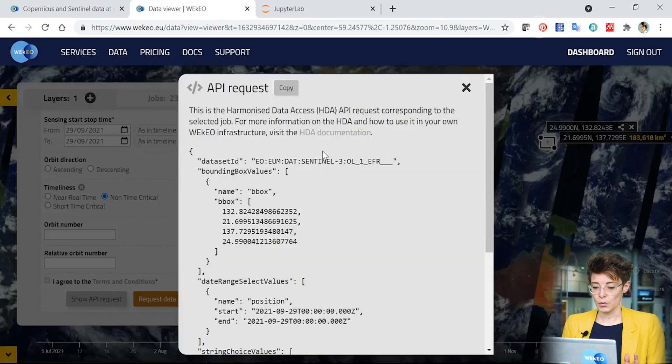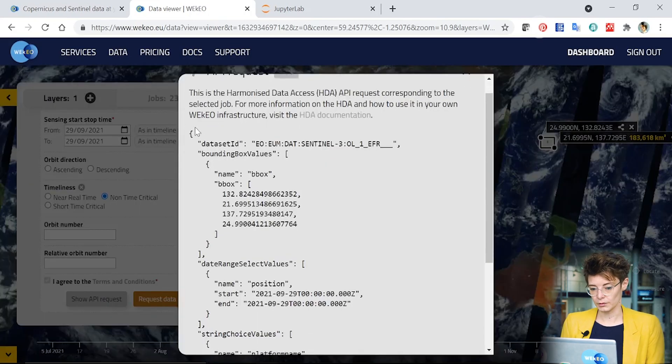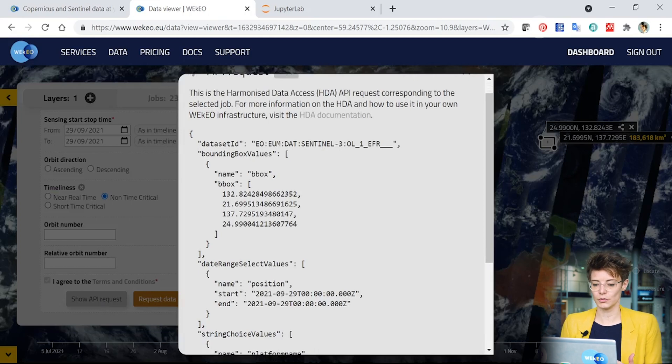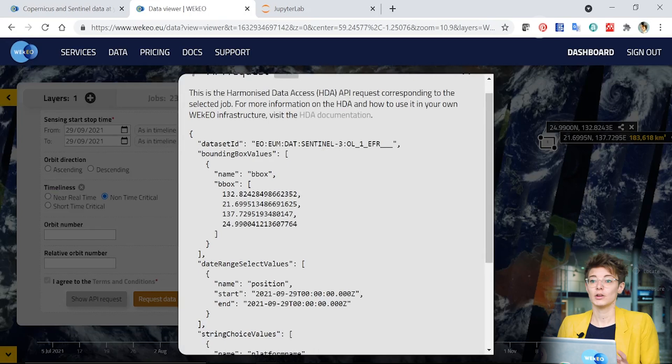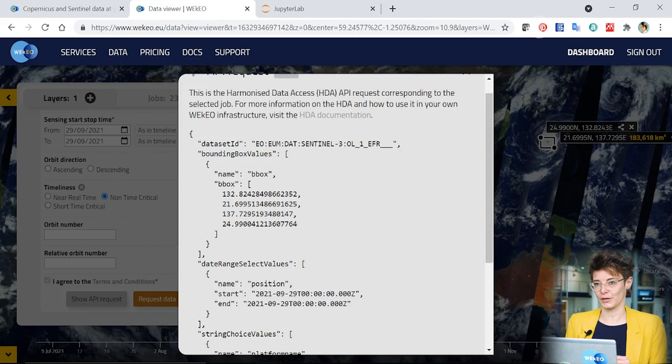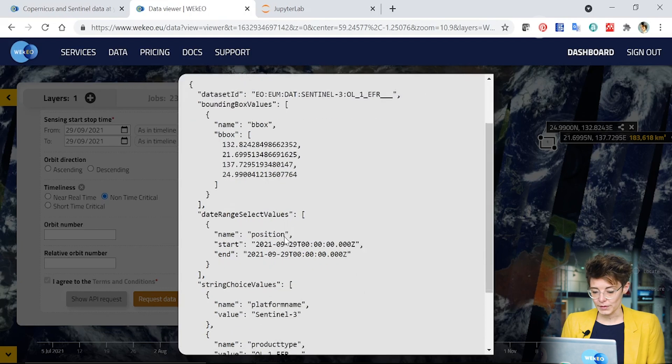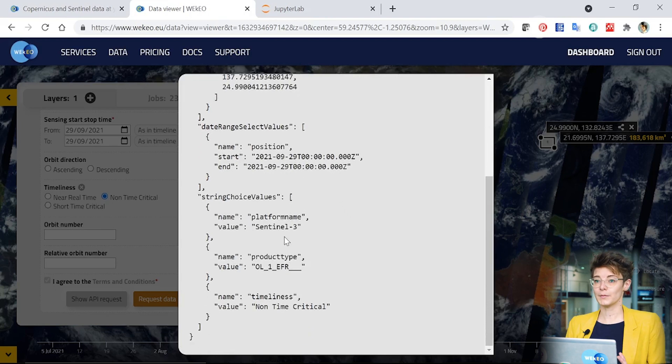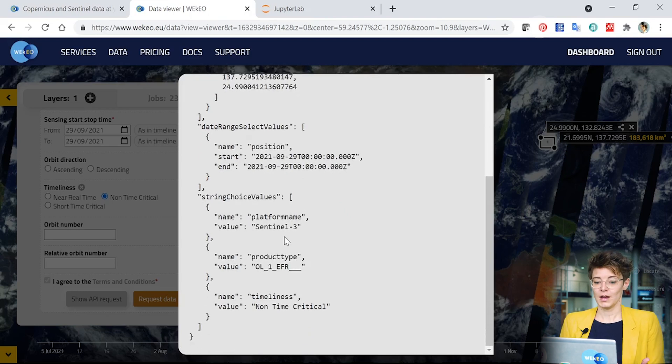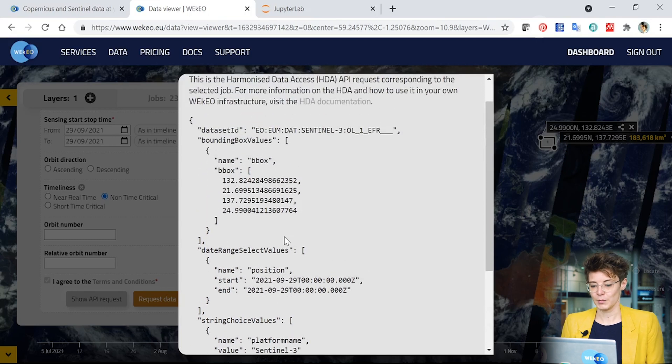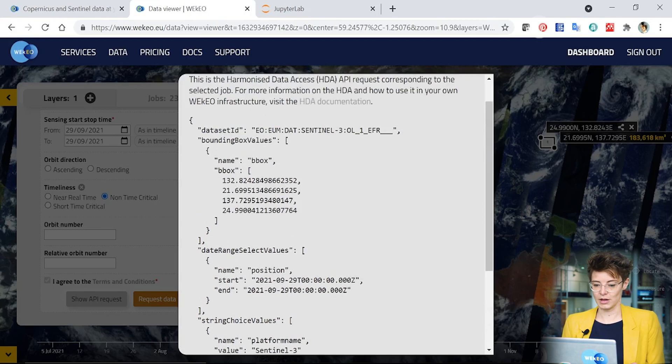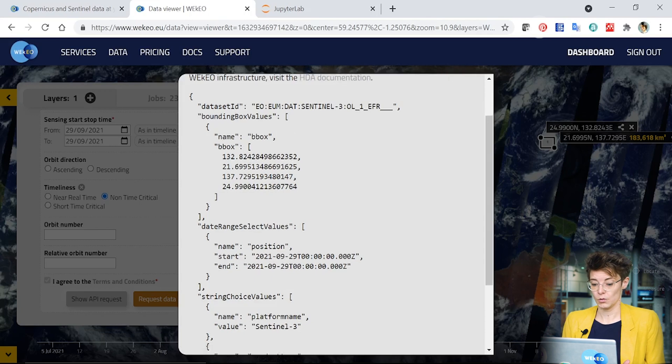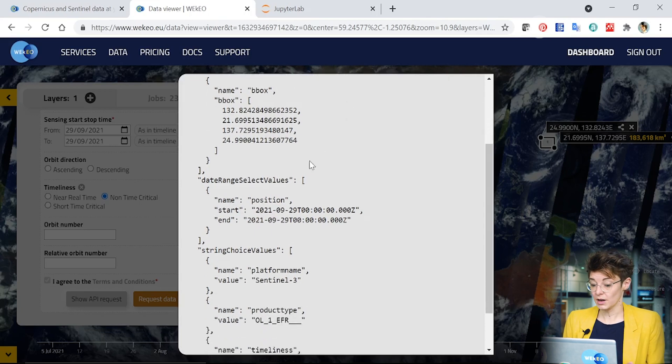You have this, what we call a JSON file here, or JSON format, that allows you to send effectively a request to the computer system behind the scenes of what is going on in our data viewer here. So you can copy this and then you can use this in a programmatic way in order to select your data routinely. You could, for example, write a program that will change the area that you're searching or even the product or the time period that you want to look over.